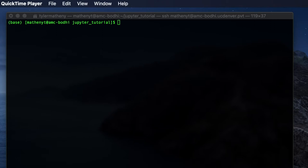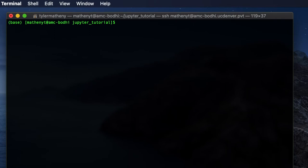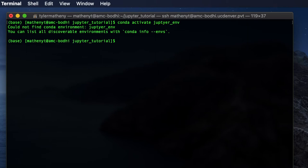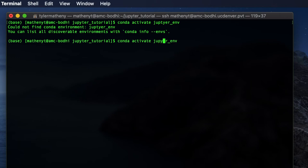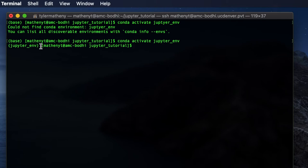Alright, so now that we have created our virtual environment, we need to go ahead and activate it. So to do this, we're going to type the following command. We're going to say conda activate, and we called our virtual environment jupyter_env. And it helps if you can spell, so jupyter_env. So now you can see that after you type it correctly, now we're working within the jupyter environment.